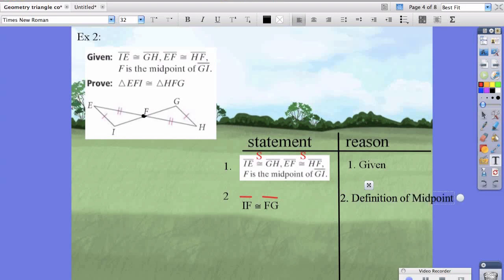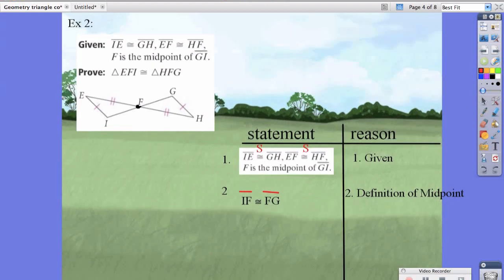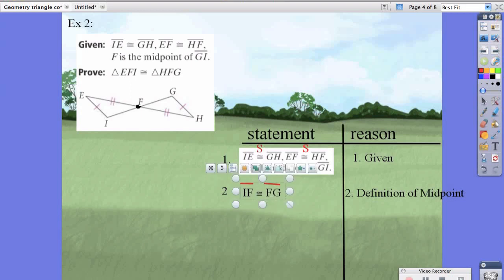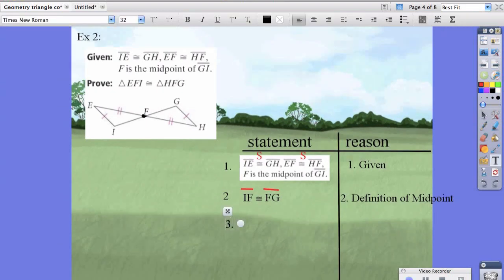We're just using the stuff in the given. Because it says F is the midpoint, we can state that IF is congruent to FG, and the reason is definition of midpoint. Remember not to overcomplicate things by trying to make it sound fancier than it needs to be.